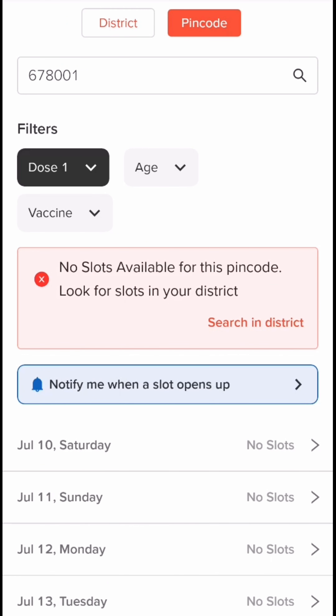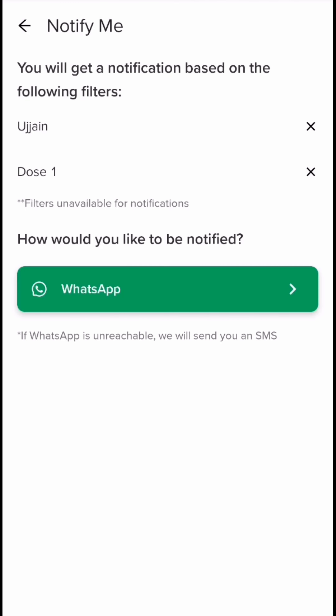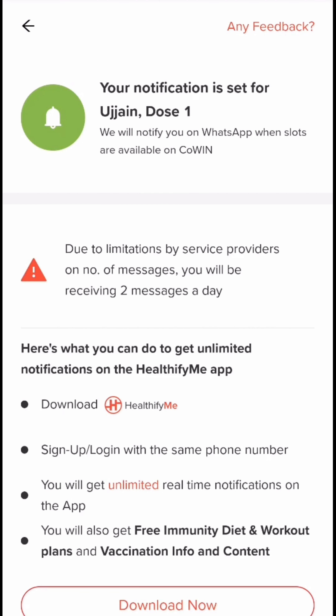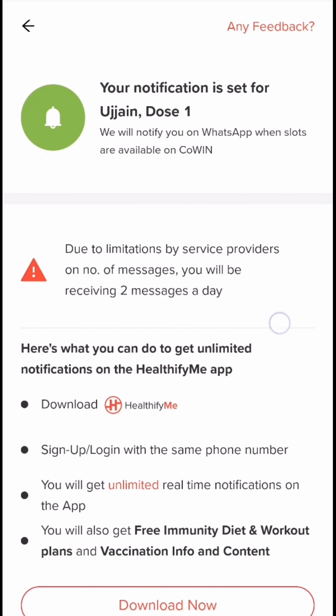If you want to choose the district, you will need the district. Here is the district. Now, to notify me, check how you are. We will click on WhatsApp and submit a WhatsApp number. We will submit an OTP. We will send a message to WhatsApp.